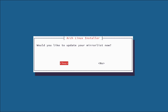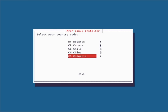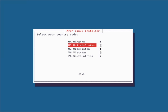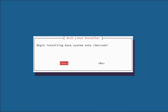Now it's going to ask would you like to update your mirror list. We're going to do yes to ensure we get a nice quick download. It's going to give you a list of country codes for which mirror list you want to choose. We're going to go with United States. Just choose whatever is closest to you. Now it's going to prompt you to begin installing the base system onto the drive you selected. We're going to click yes.